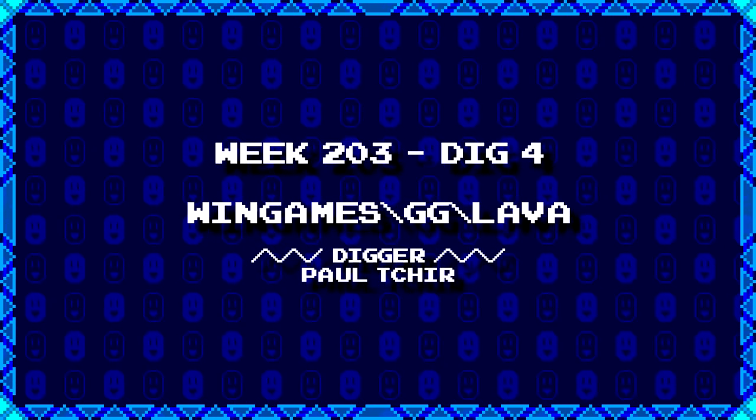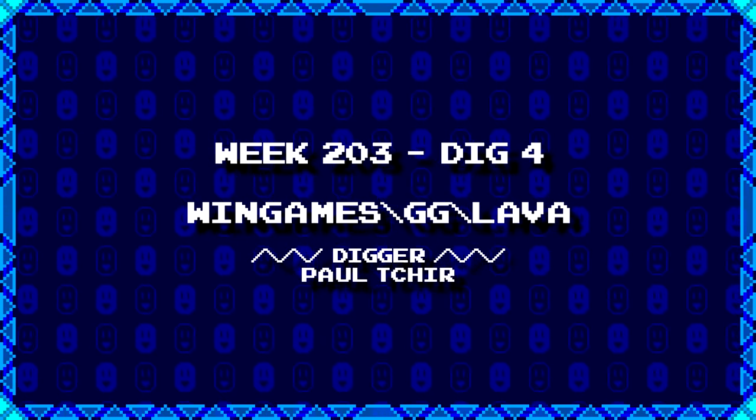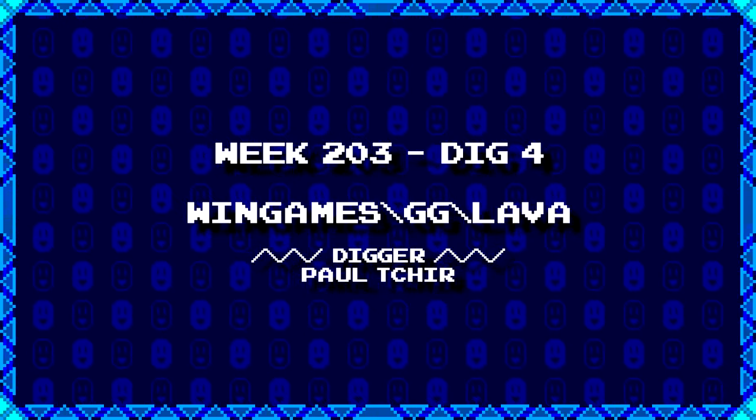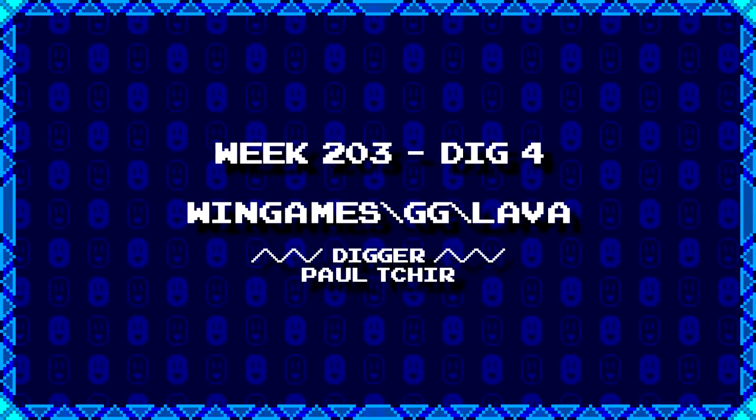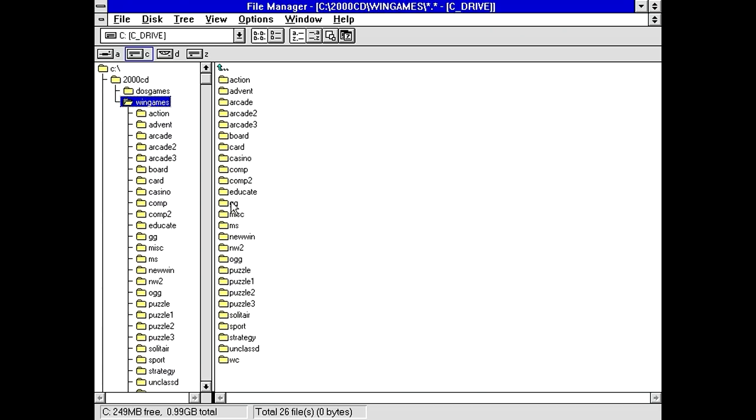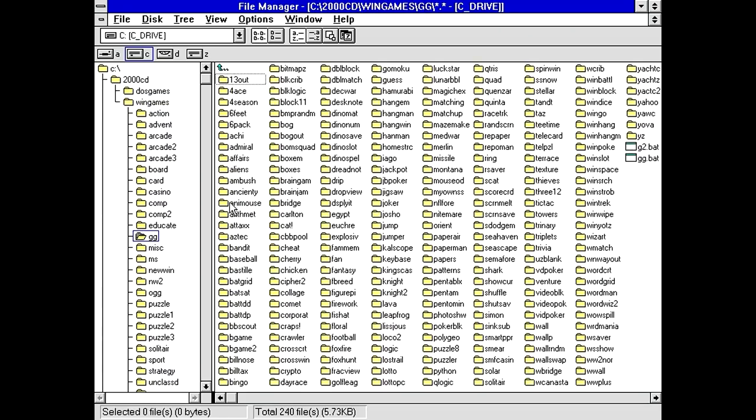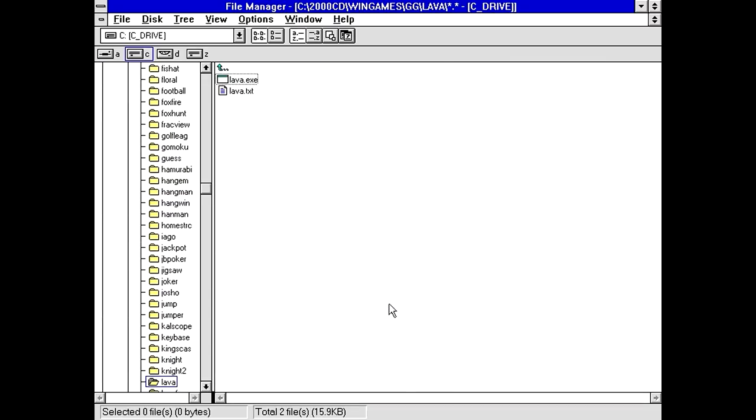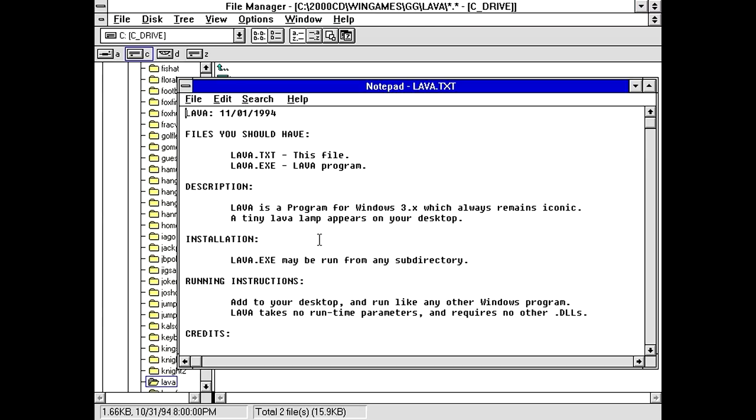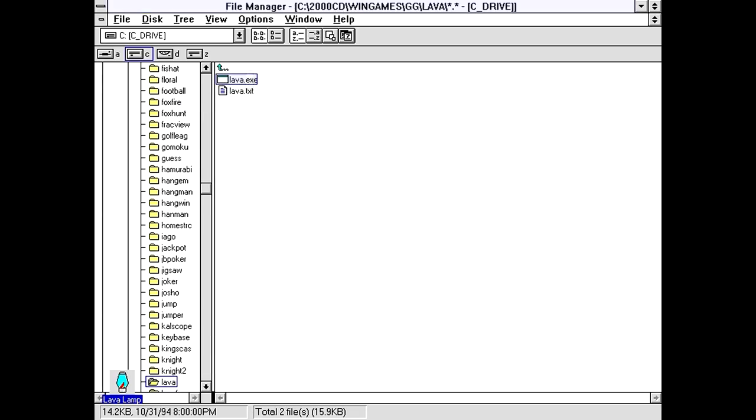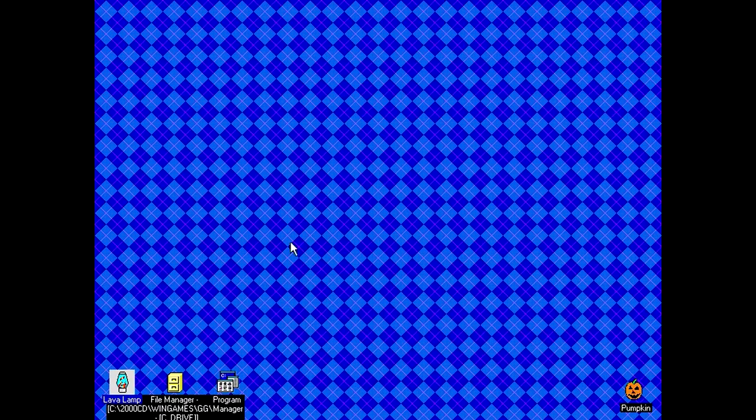And lastly, Paul Scheer dug up WinGames backslash gg backslash lava. I swear, if this is just a lava lamp program or something like that, I'm going to be very disappointed. Oh, this doesn't bode well. Well, we've got a text file here. It says, This file, lava program, which always remains iconic, a tiny lava lamp appears on your desktop. That's all it is. All it is is a tiny lava lamp. You can go next to the pumpkin. NEXT!